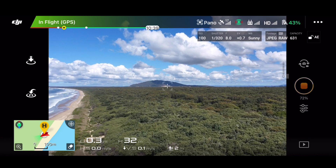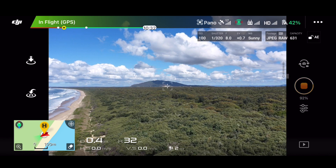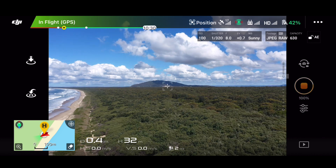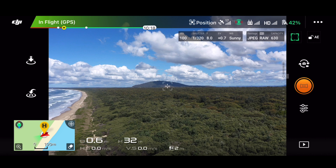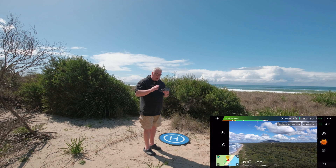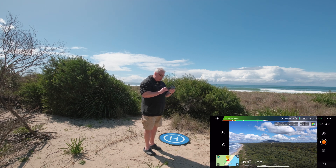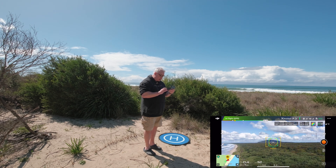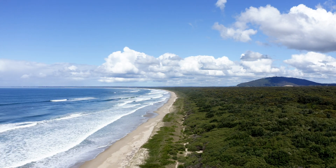When you first get a drone, these automated modes are slightly worrying — you're kind of handing control back to the drone. We have finished our 180 degree. While the drone's up in the air, I'm going to flick to video mode and talk about something when you're shooting at the beach.